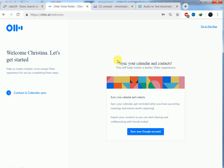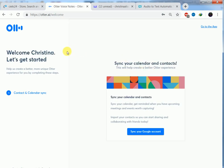So we are inside otter. As you can see, welcome, Christina. Let's get started.